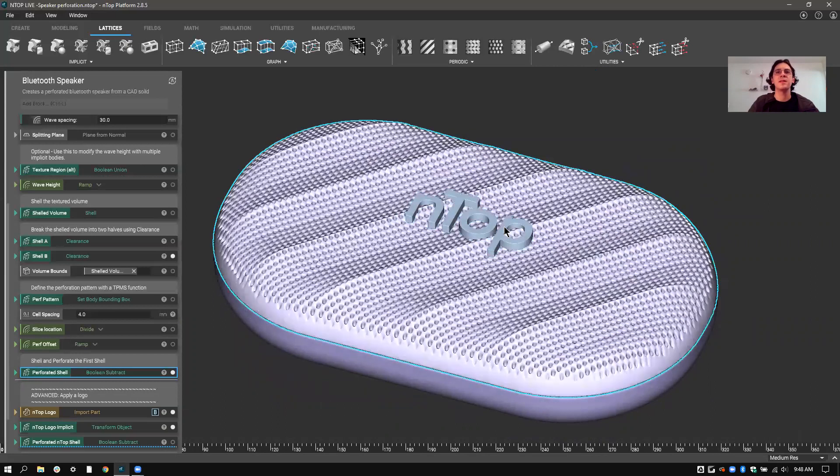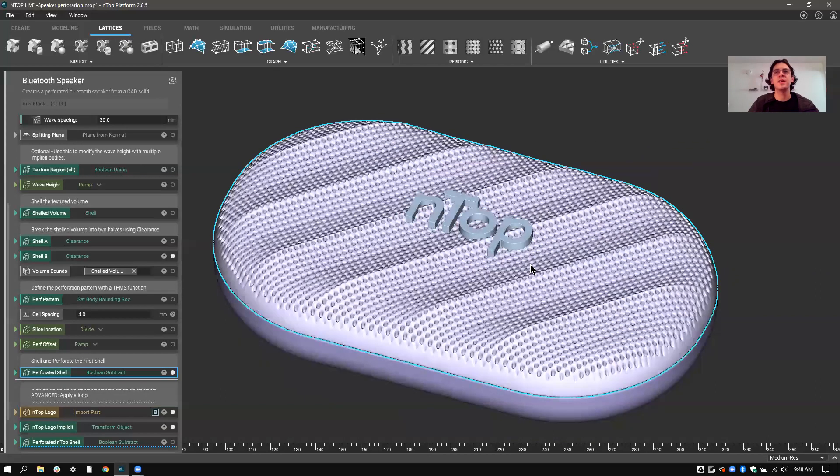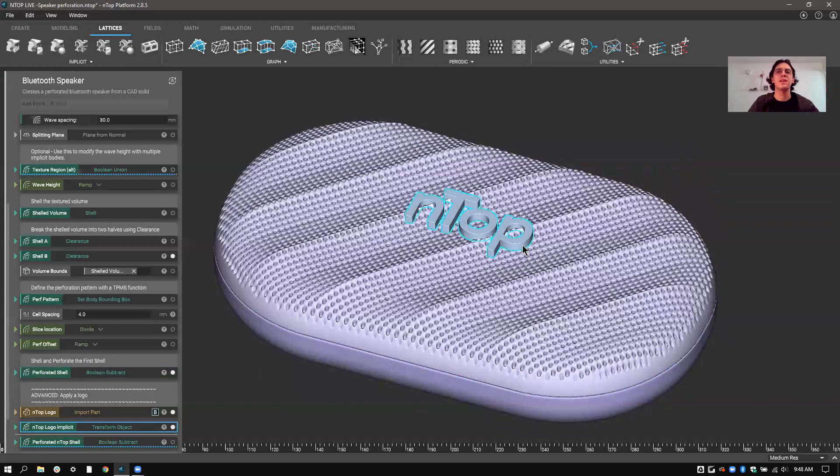It's super easy to combine solids. So in my next example, I'll show you how to combine a perforated texture with a solid nTop logo that I've imported. Thanks so much.